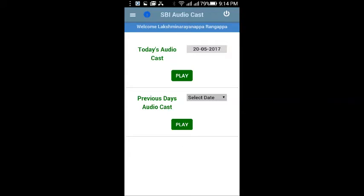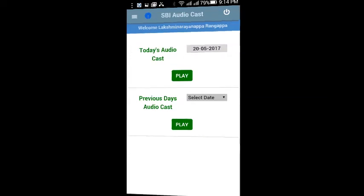Now you can listen to the SBI Audio Cast of 19th May. Dear colleagues, welcome to the audio world of eCirculars. Here is the gist of eCirculars issued on 19th May 2017.